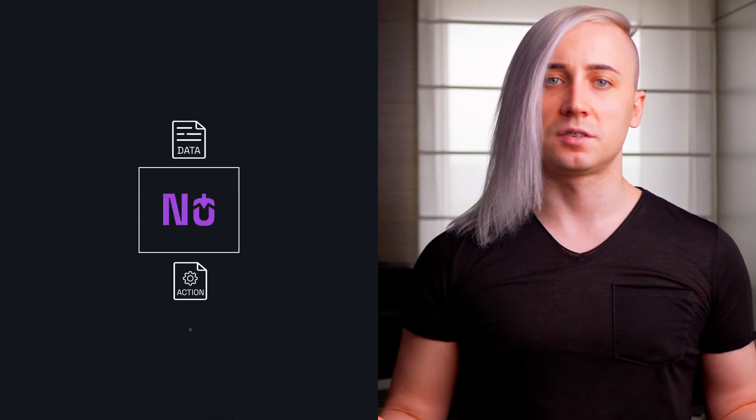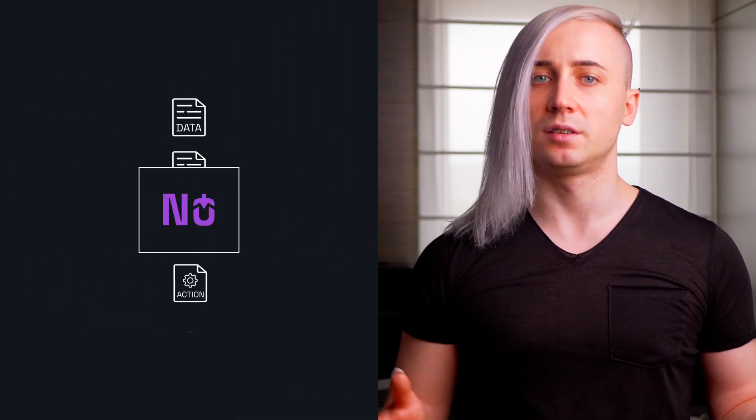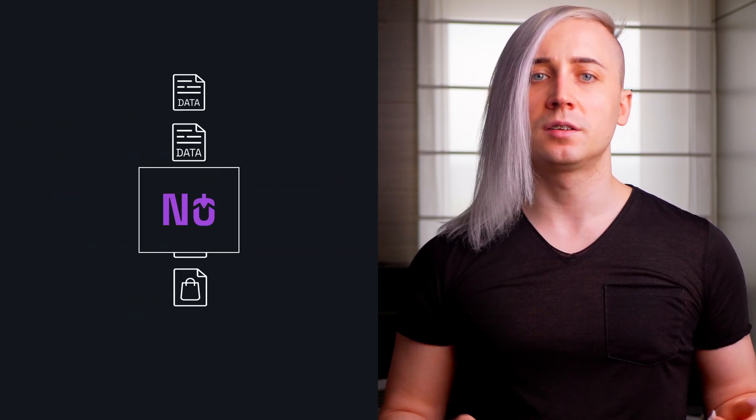You might be wondering what kind of problems Noosnocker can solve. It's particularly useful for applications involving real-time data actions. Imagine scenarios where you need to make immediate decisions based on incoming data, like detecting fraud, determining the next best offer for a customer, or deciding whether to grant credit.